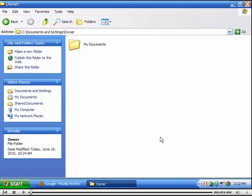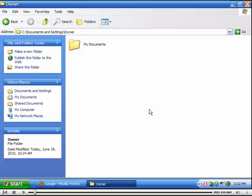This video is going to focus on using Microsoft Office Picture Manager in the 2003 version. So we're going to start off with My Documents.